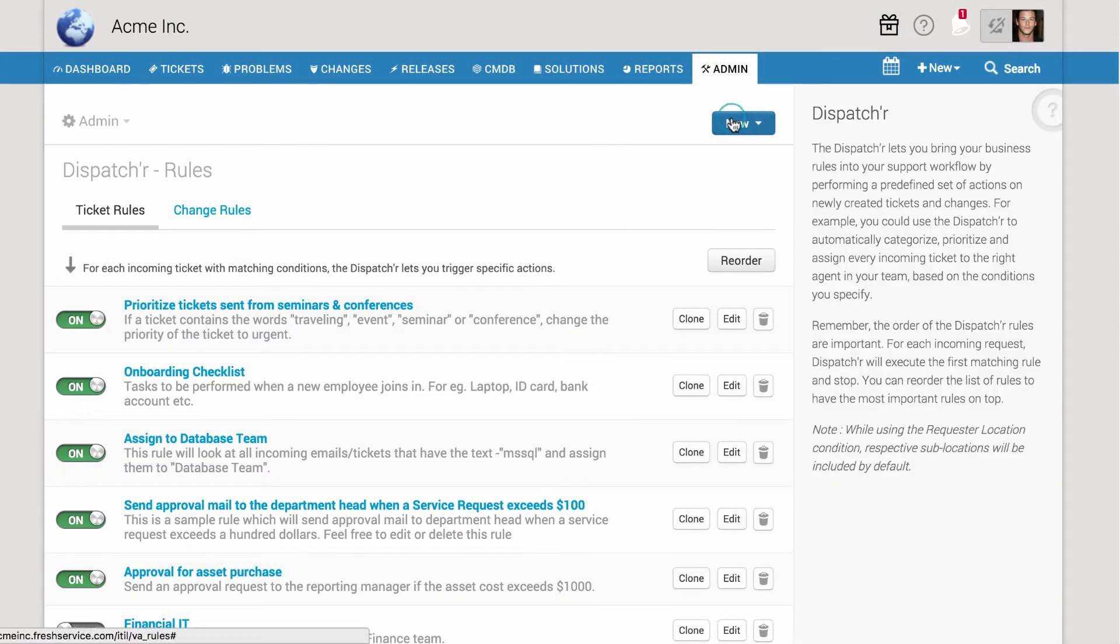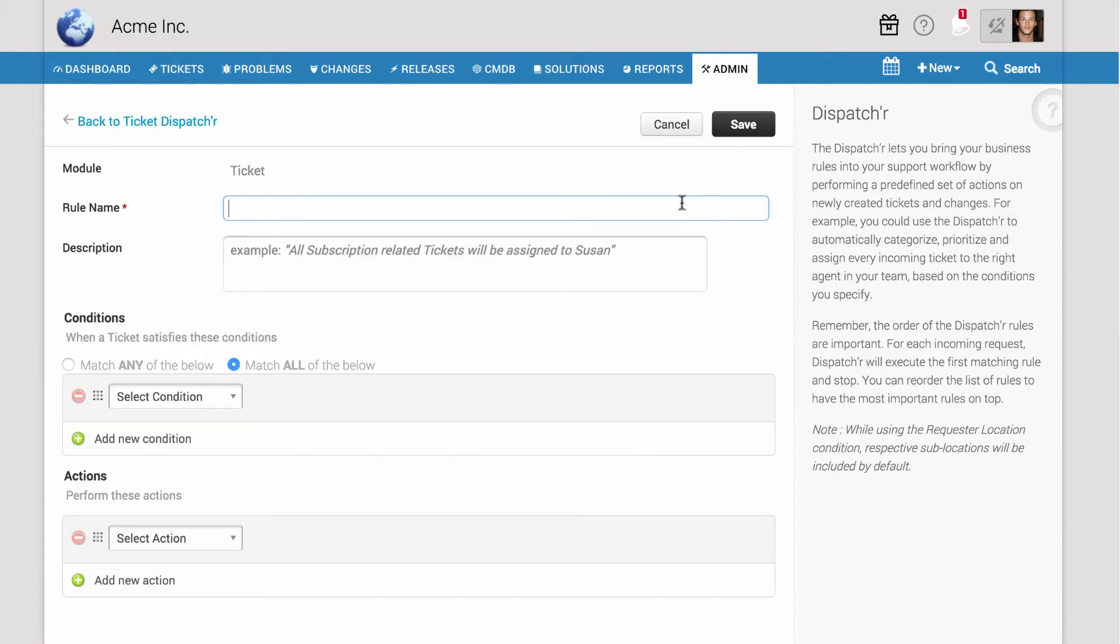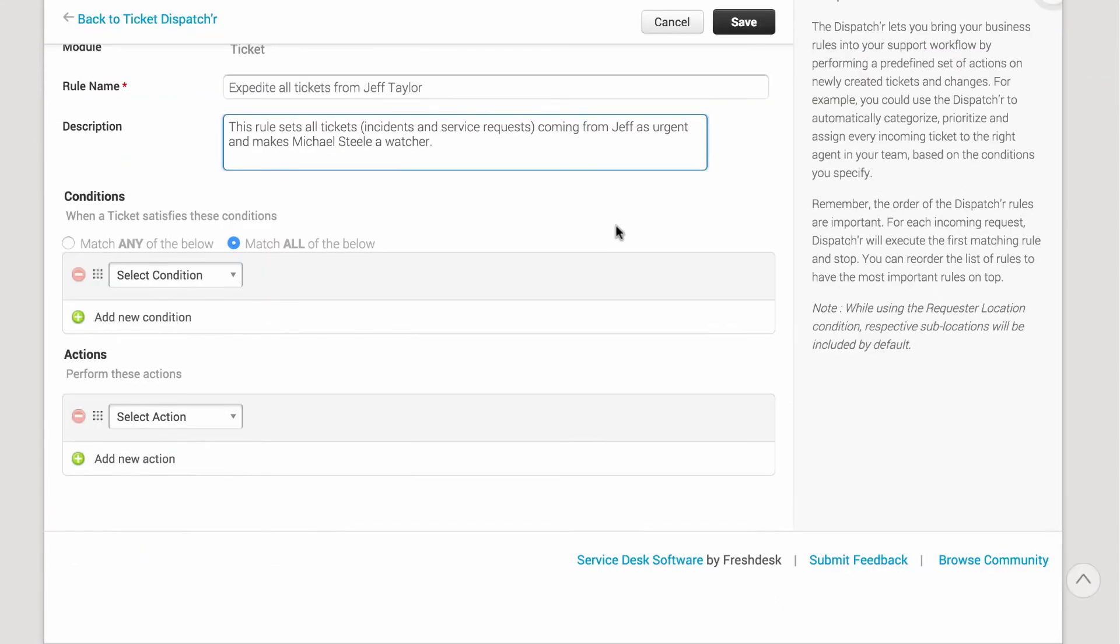Go to New, Ticket Rule. Now, enter a name and description for the rule.